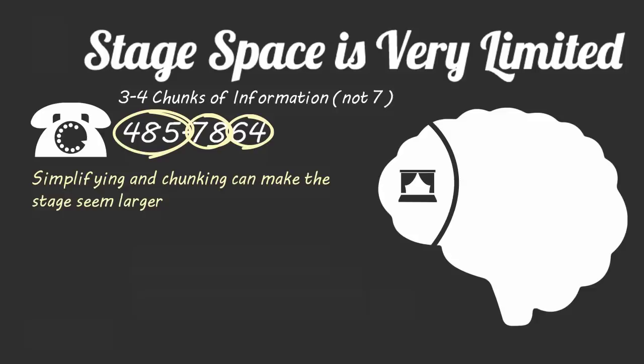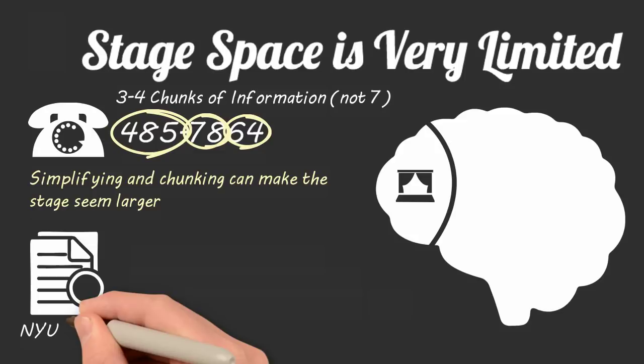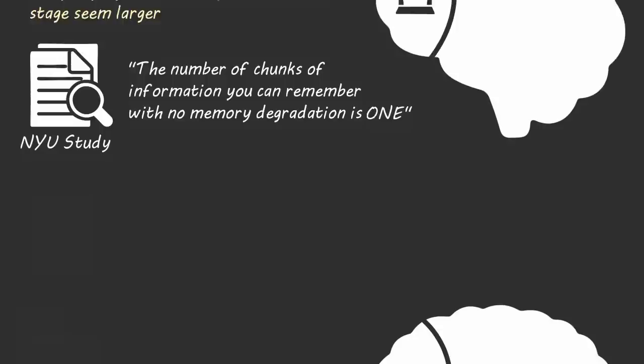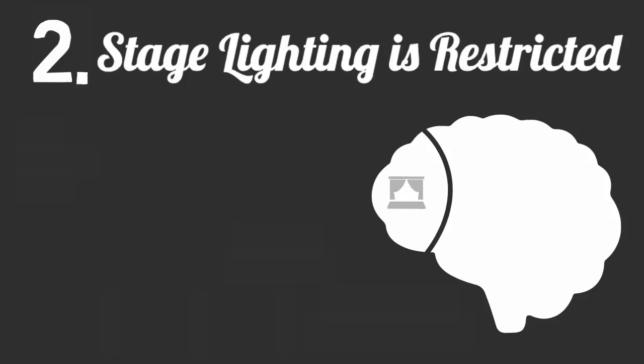Although you might be able to fit more than four actors on your stage at one time, a study by Brian McGallery at New York University found that the number of chunks of information you can remember accurately with no memory degradation is remarkably only one. The second thing you need to know about your mental theater is that the stage lighting is very restricted.